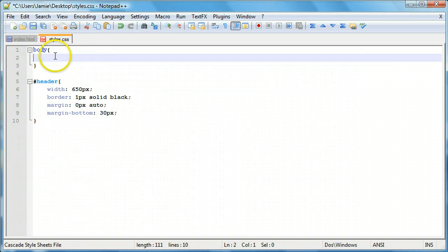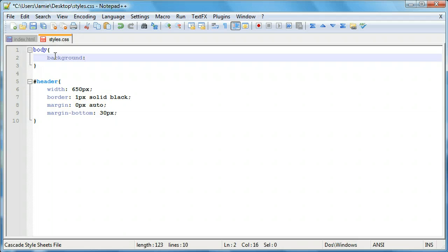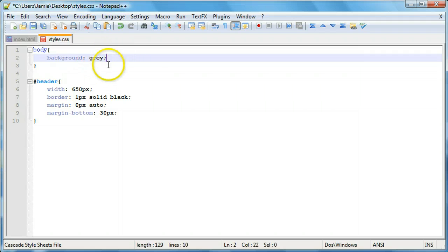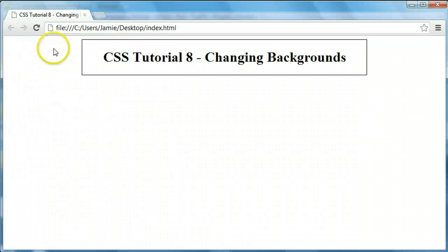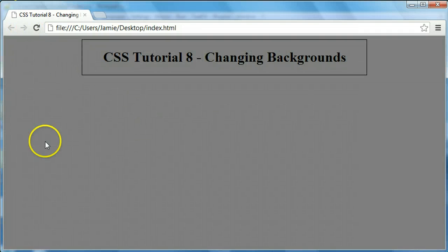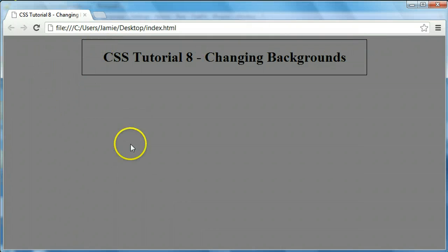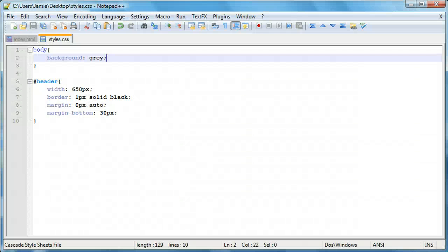So when we come over here, we're going to be using the background property. The first type of background we're going to apply is by changing the color of the HTML web page's background. And just like with a regular HTML background, you can do this in one of two ways. The first way is by using just a regular English word like gray. And we're going to end this using a line terminator or a semicolon. If we save this, come back over here and refresh, you'll notice that our background is gray. This also includes the div here, the header div that we created. It's going to change the background of every div on the page.